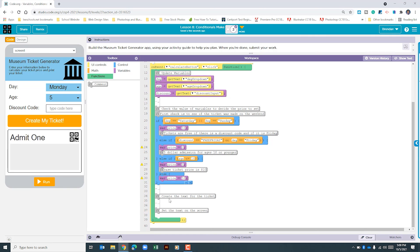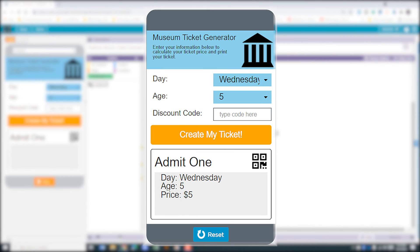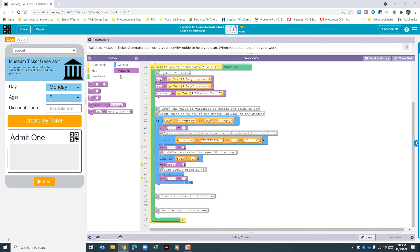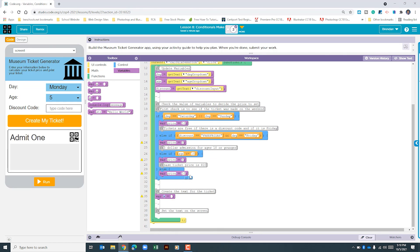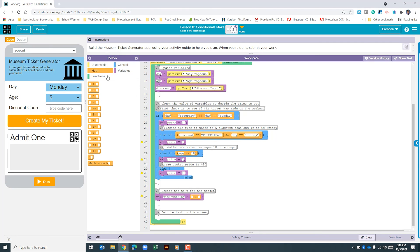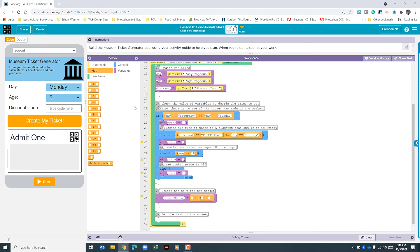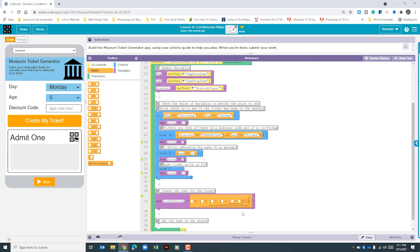Now Code.org tells us we need to create text for the ticket. That text will go into the ticket output section. Before we do that, we need to update the variable with the information we need. I'll throw up a quick graphic of how the app should look when running correctly so you can see the format, because we're going to need to add some returns. We'll go to variables, set our ticketString variable, and use a combination of plus signs to concatenate the message together. Let's pull a few of those in from the math section.